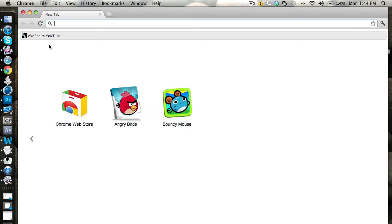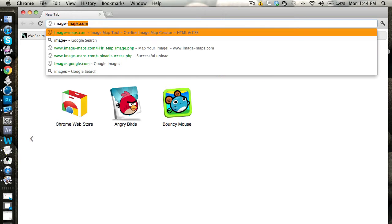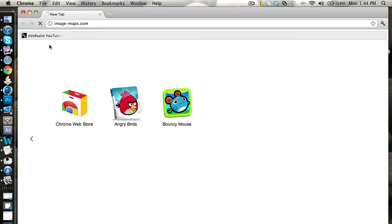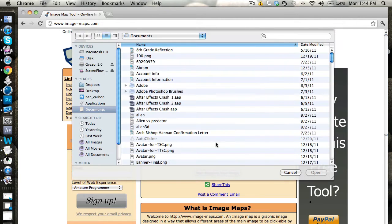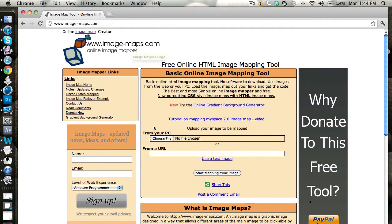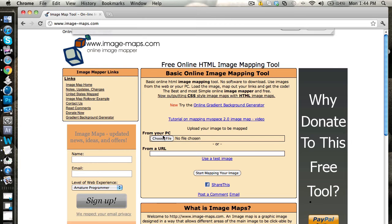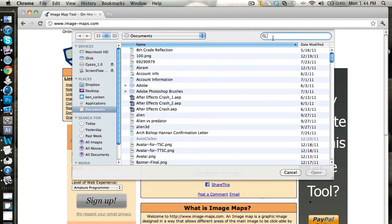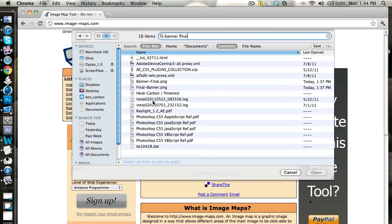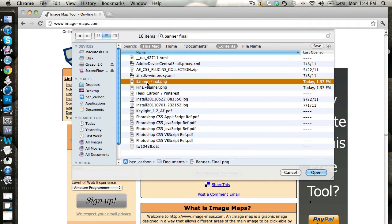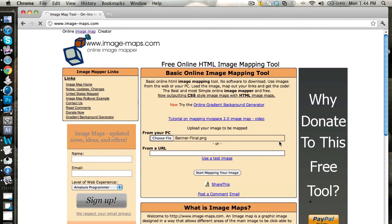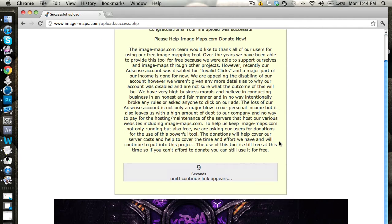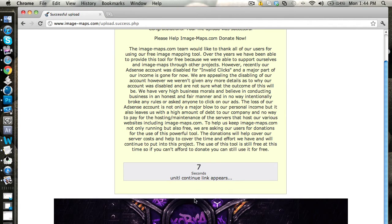Go to image-maps.com. Once you get to that page, choose file from your PC and upload your banner.